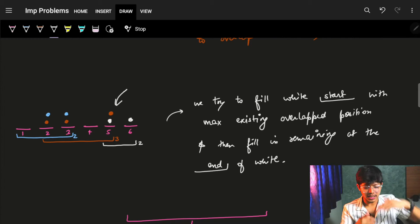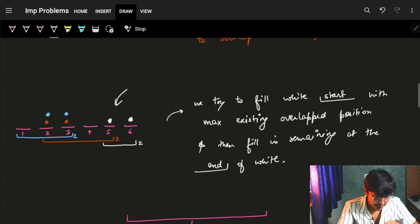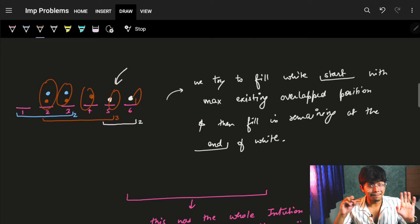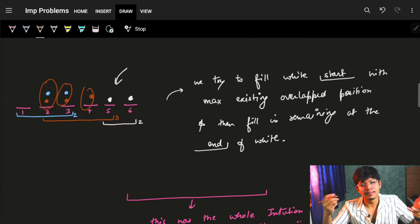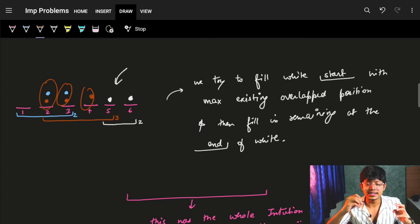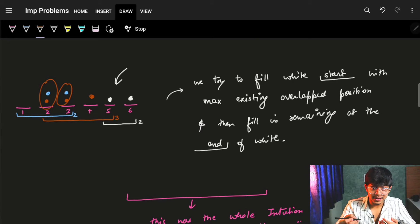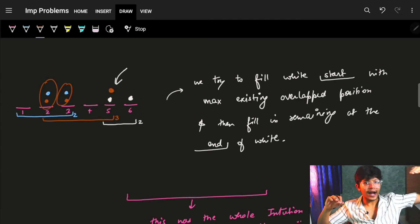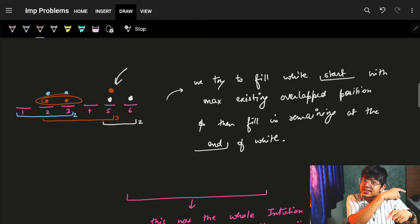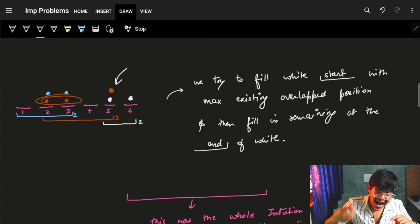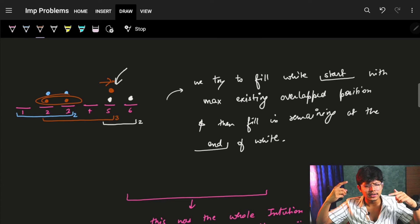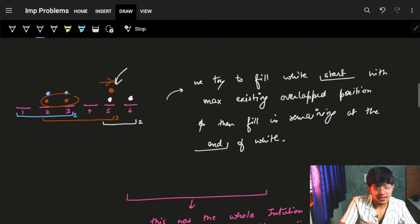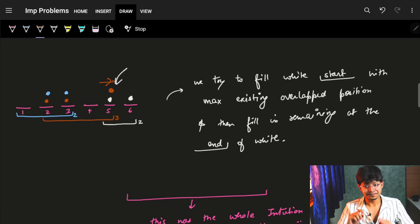That orange endpoint was overlapping with the starting range of white, so I could use it directly. If instead I had put the orange point in the middle, it would have used five seconds total. But by putting it at the end, I only needed four seconds. So the optimal strategy is: first, try to fill from the start using already-overlapping points from the last range; then, put any remaining points at the end of the current range so the next range can overlap with it.